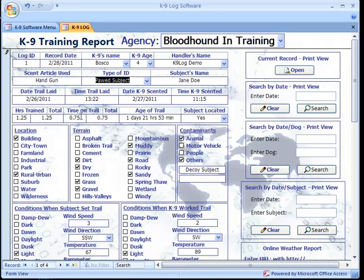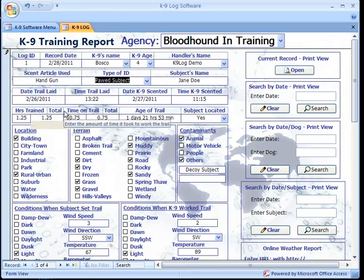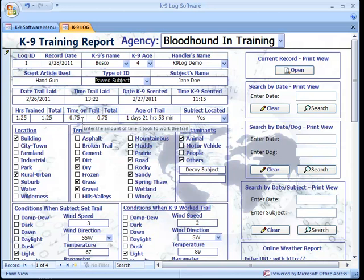Hours trained and time on trail are also fields where the handler enters in the hours trained and the time on the trail. As records are created, the totals are populated with a running total or running sum.